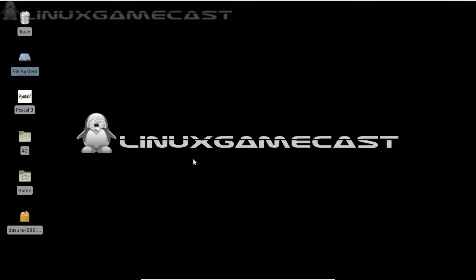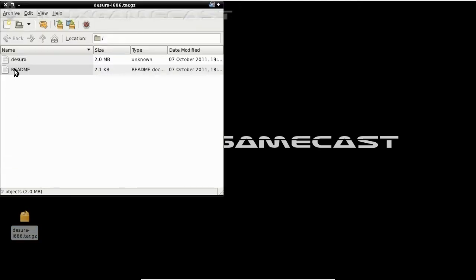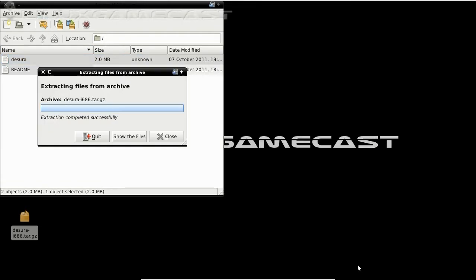Minimize, and let's go ahead and extract it. Don't need the readme. Just put this directly on your desktop or wherever you want Desura to install.